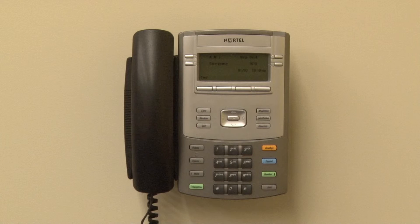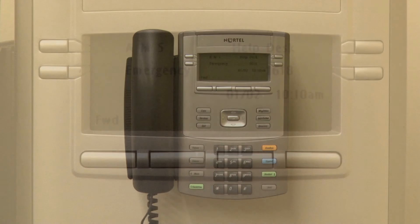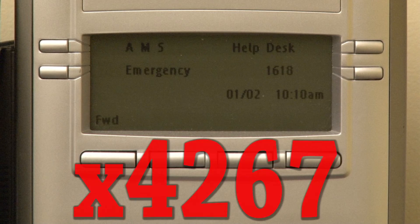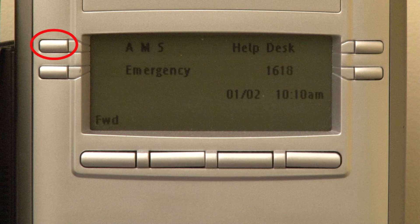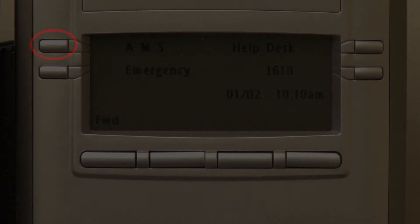Phones are located in every Ruane classroom. For assistance with classroom technology, call 4AMS, extension 4267, or press the AMS button in the top left corner of the phone to be connected directly to our office.